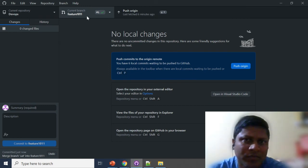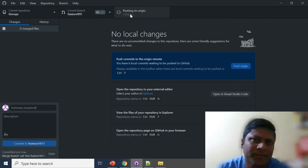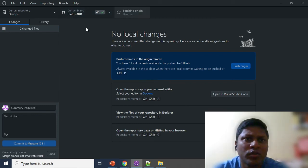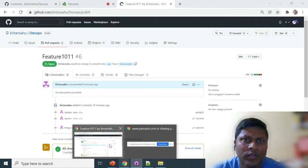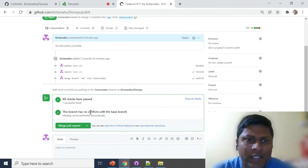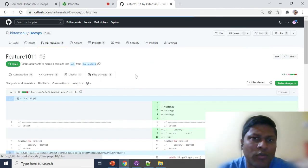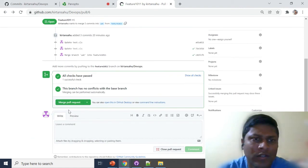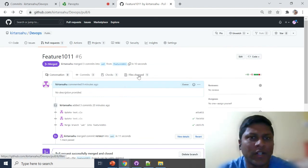Once you click 'Continue Merge', all those changes are merged into the feature branch. A commit is automatically created. Then push the changes. Once you push, go back to the pull request on GitHub. Earlier it was showing a conflict, but now it is allowing you to merge. You can see all the changed files listed. Go ahead and merge the pull request — it's done! The conflict is resolved.